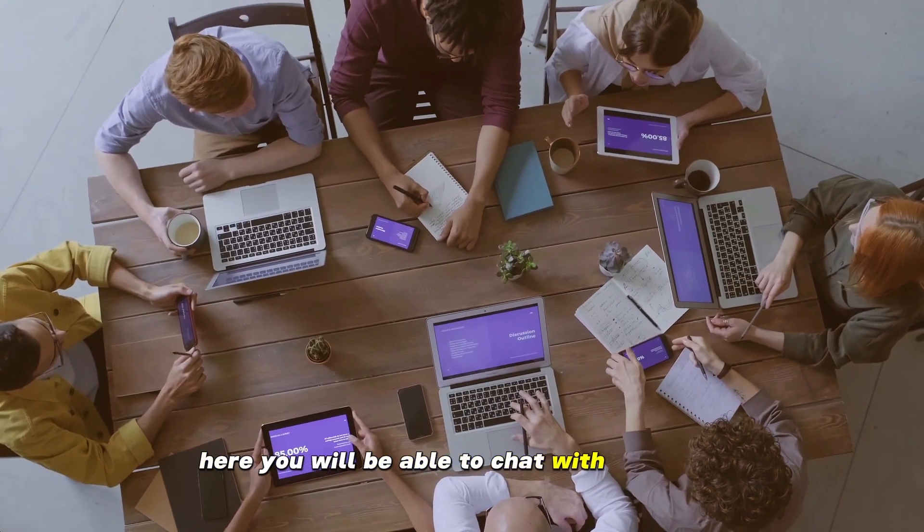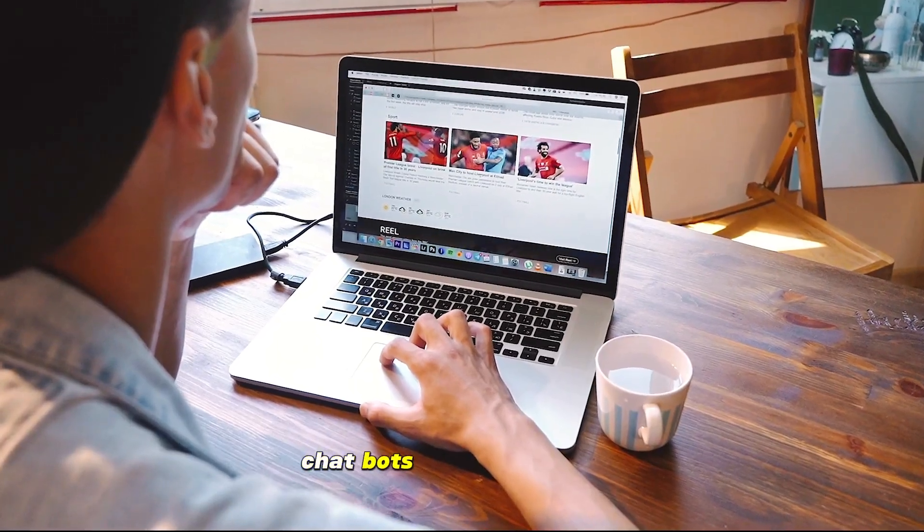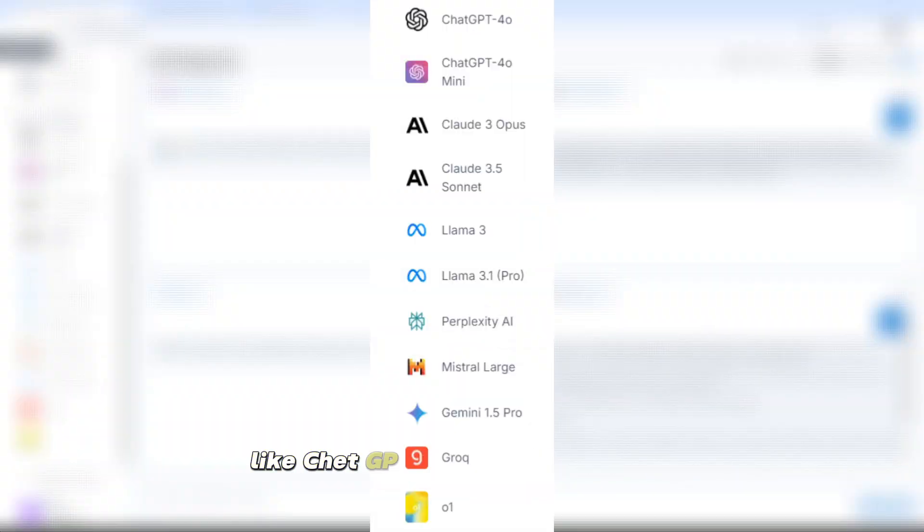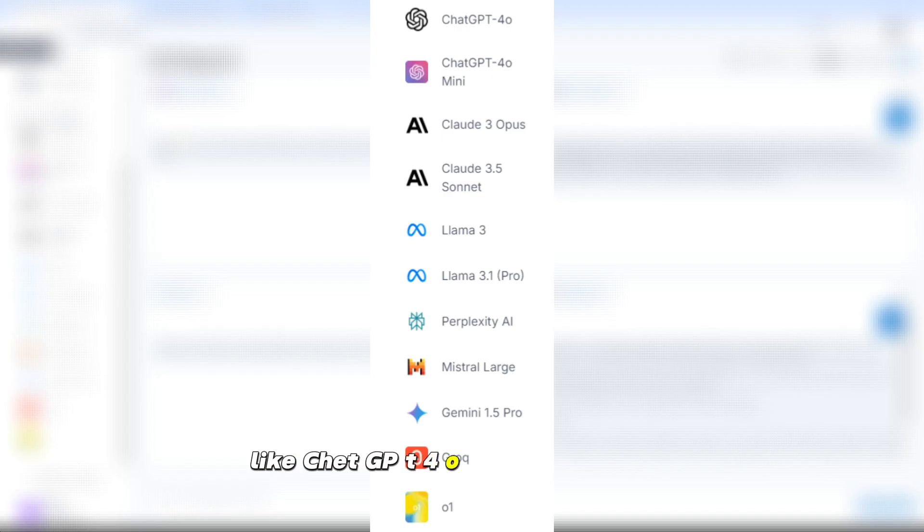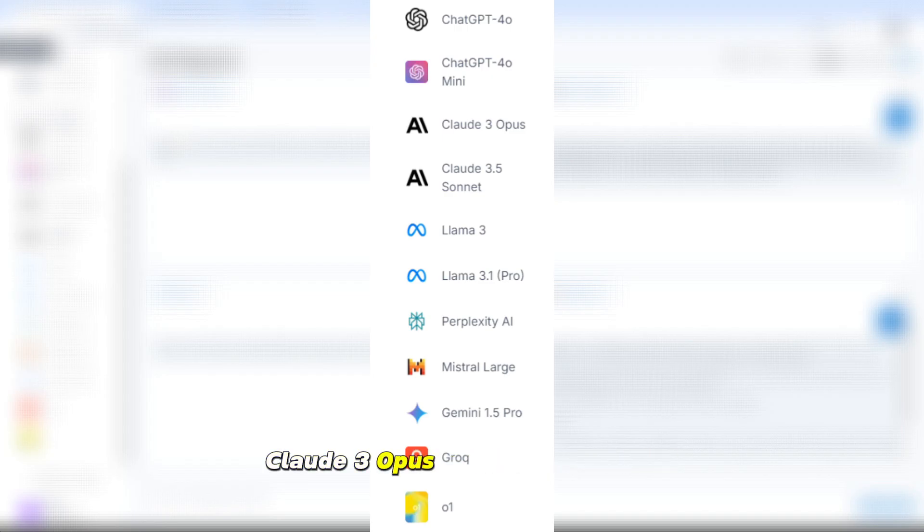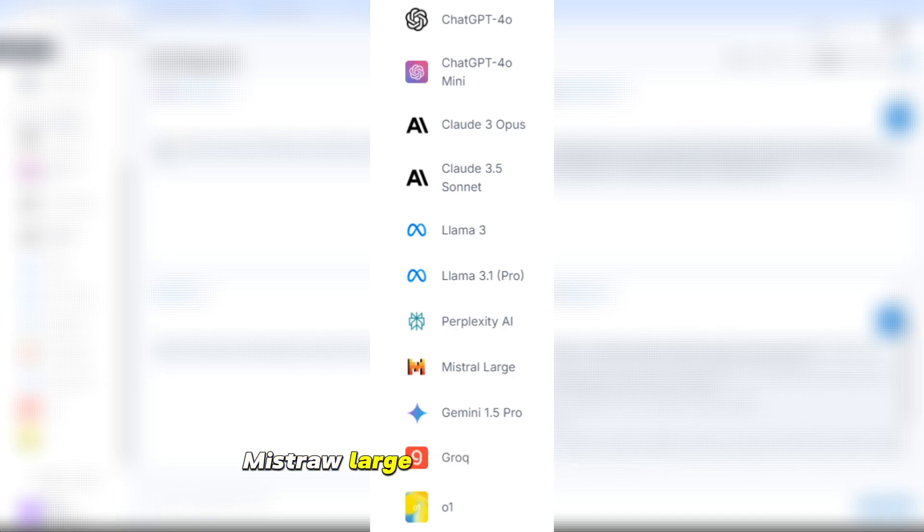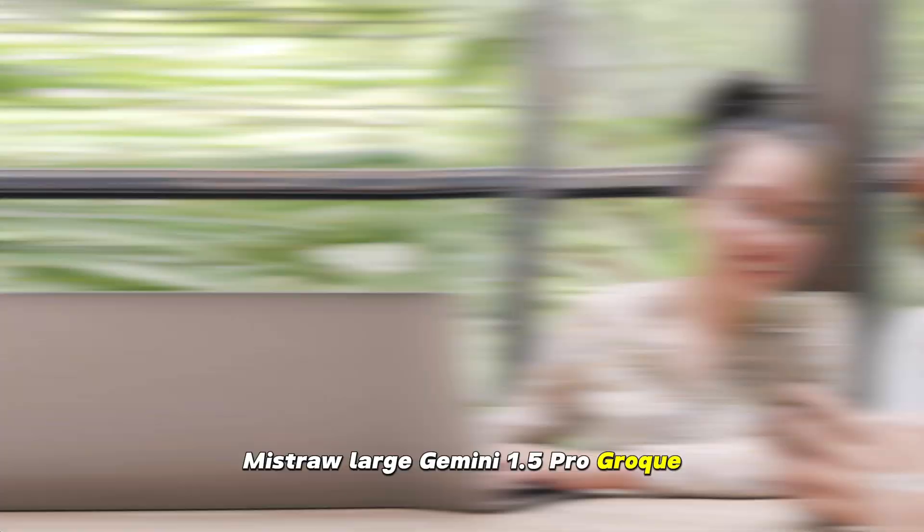Here you will be able to chat with all the AI chatbots at the same time. Like ChatGPT 4.0, ChatGPT 4.0 Mini, Claude 3 Opus, Claude 3.5 Sonnet, Llama 3, Perplexity AI, Mistral Large, Gemini 1.5 Pro, Groke.